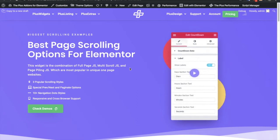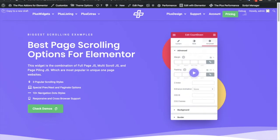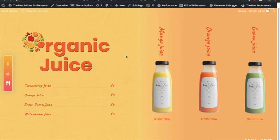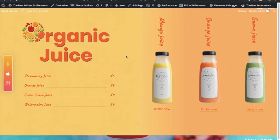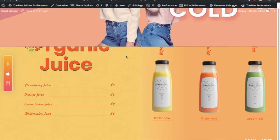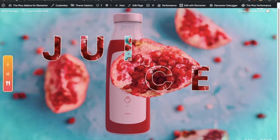Today I'm going to demonstrate page scrolling effects, specifically page piling. Once you scroll, the second slide will be fixed until the next slide comes up. This effect is called page piling and we are setting it up in Elementor.